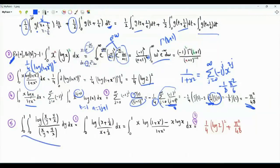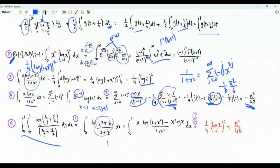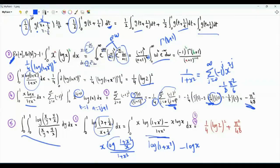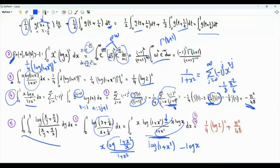Now we can evaluate the integral of interest. By using the first property, we can write down the double integral as a single integral. x over y plus y over x is replaced by x plus 1 over x. This is log of 1 plus x squared divided by x, over x over 1 plus x squared divided by x. We can write x in the numerator, and write down this logarithm as log of 1 plus x squared minus log x. We can split this into two integrals: the first one is number 3, and the second one is number 4 with a minus sign. The integral of interest is pi squared over 48 plus log 2 squared divided by 4.